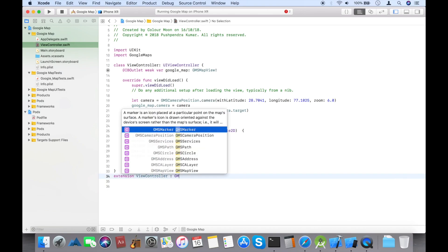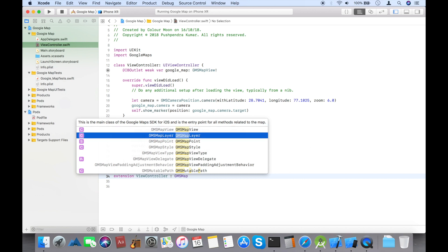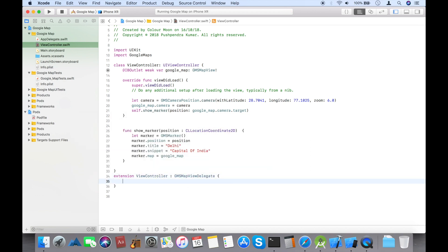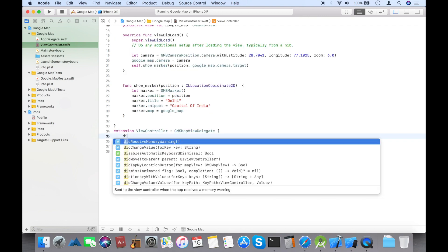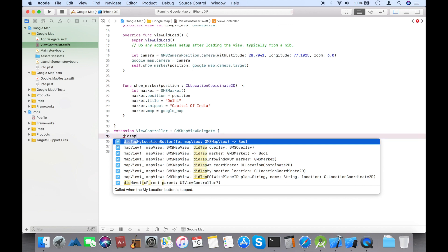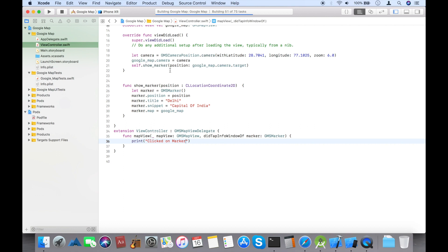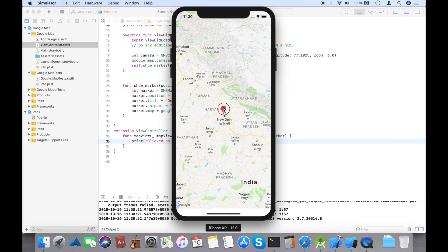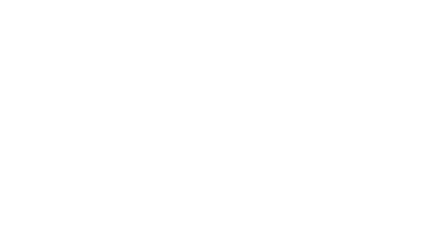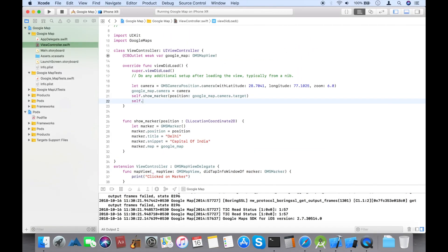The next step is to do some modifications. Let's take an extension with the delegate method of GMSMapViewDelegate. There are lots of methods we can use. First, we are going to import the 'didTapInfoWindow' method — this captures the click whenever you click on the information window. I forgot to set the delegate to the map view, so let's set delegate to self.